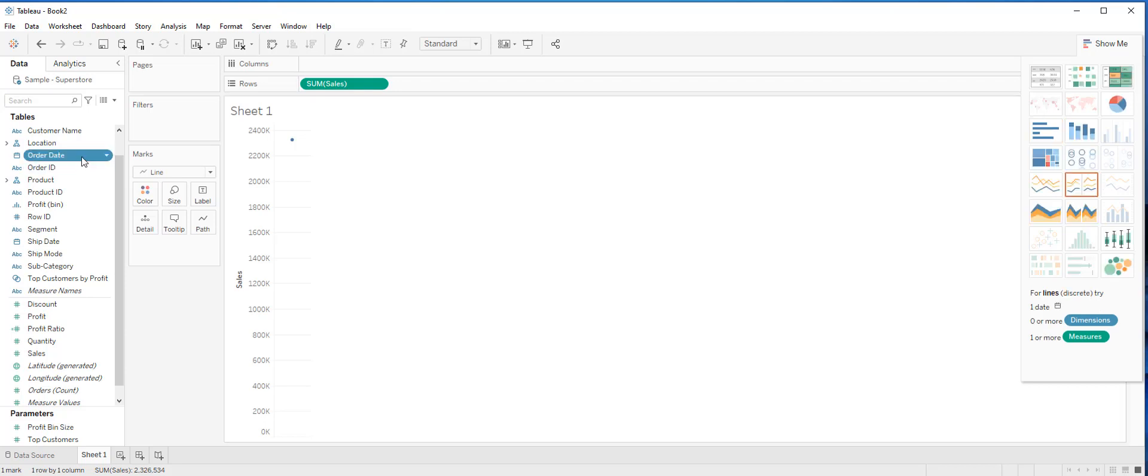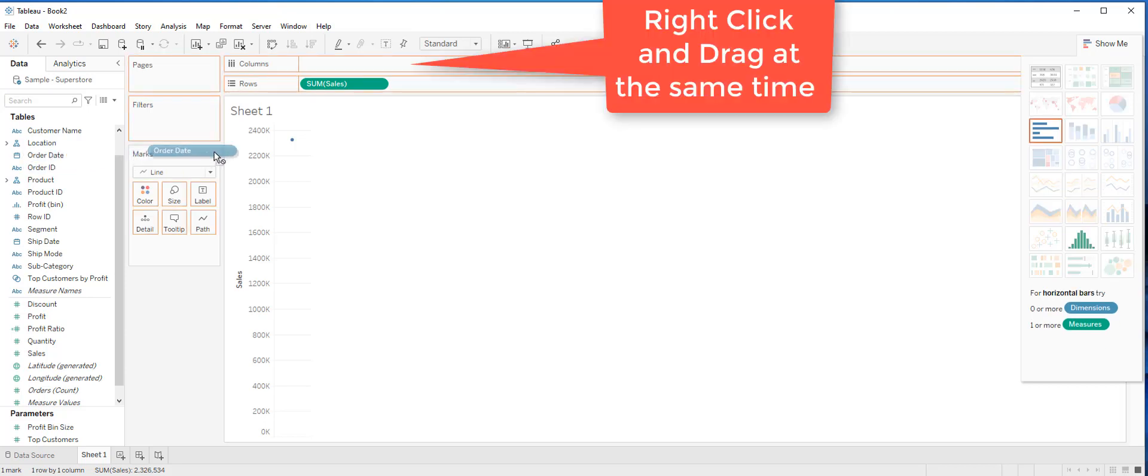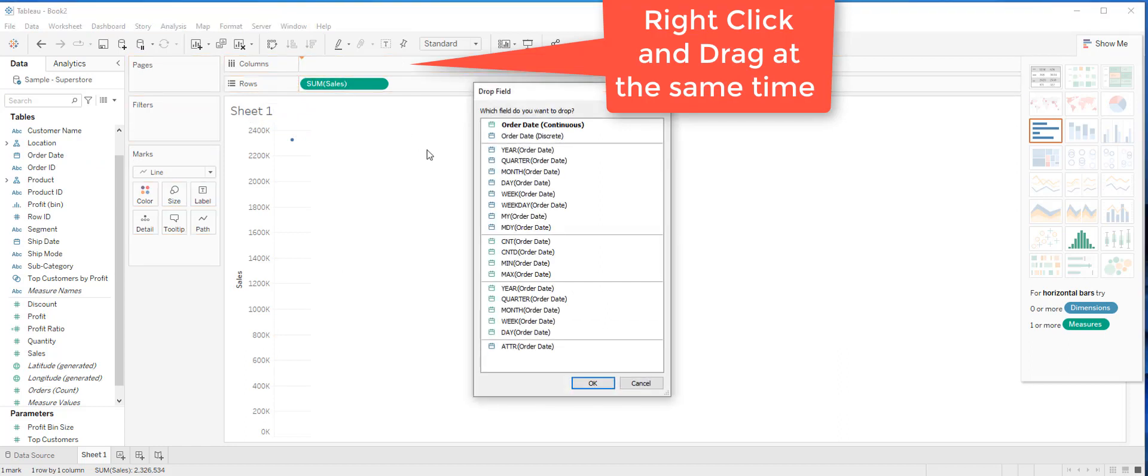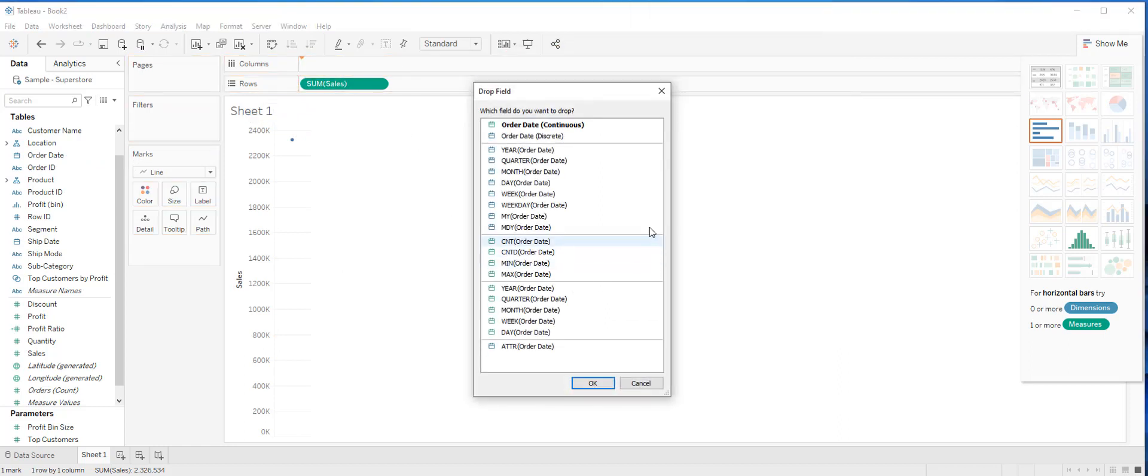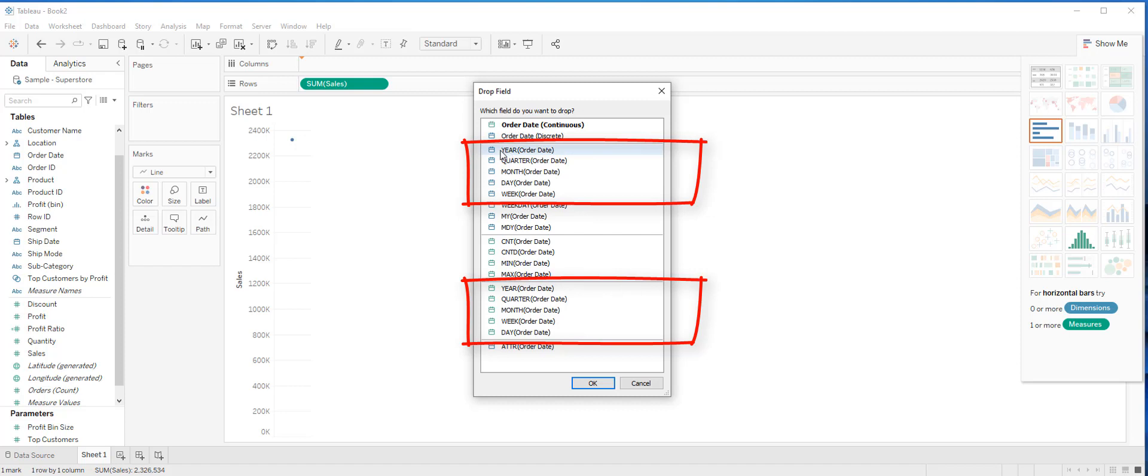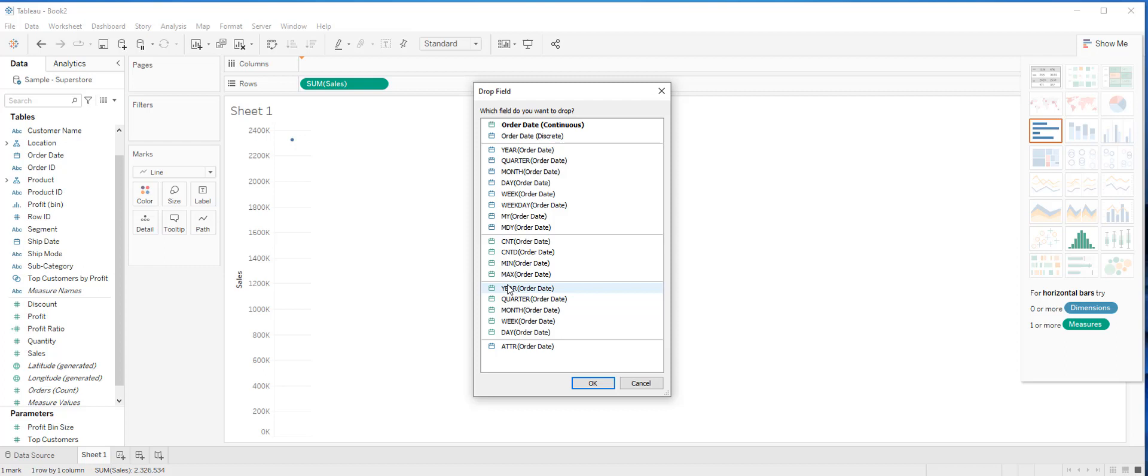It's easy to see all of the options. Instead of double clicking the order date dimension, what we will do is you right click and then drag order date to columns, and a window is going to show up on the screen. As you can see, each option has a blue and a green icon next to it.